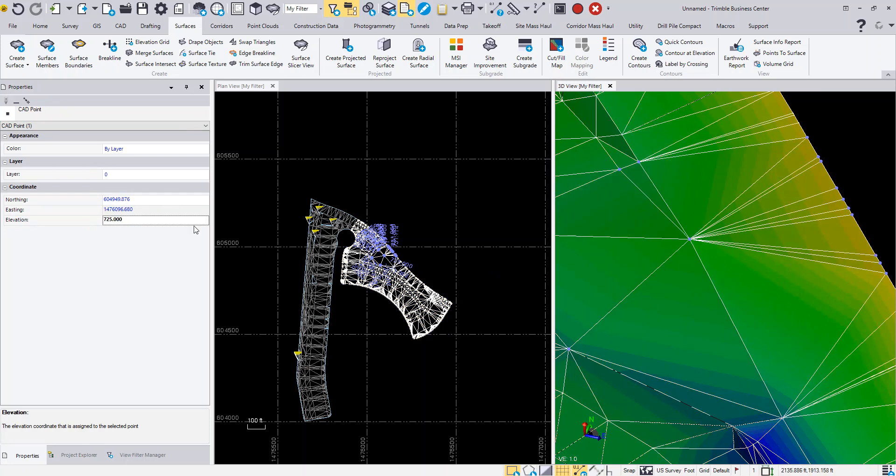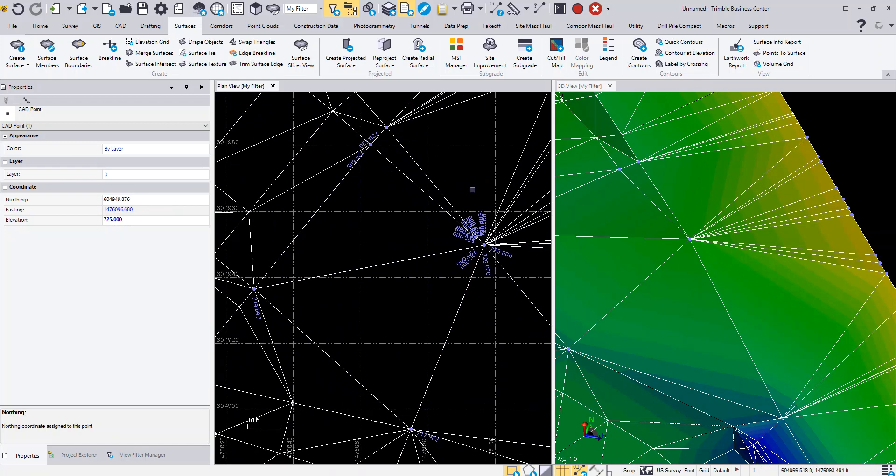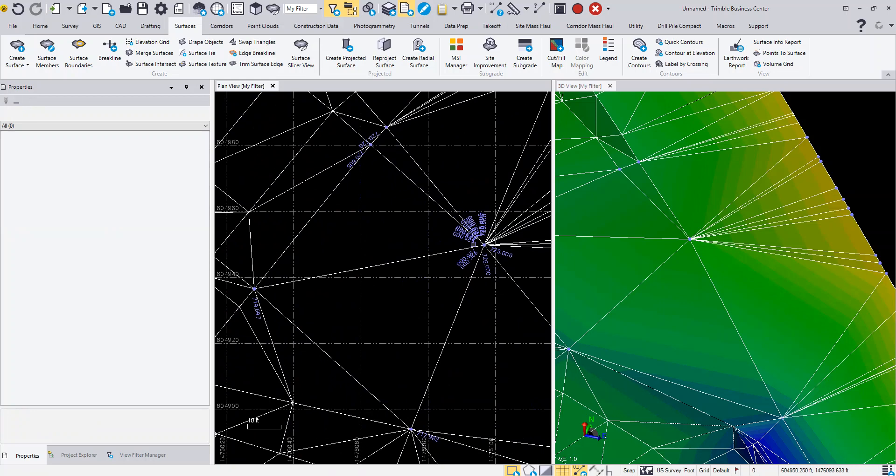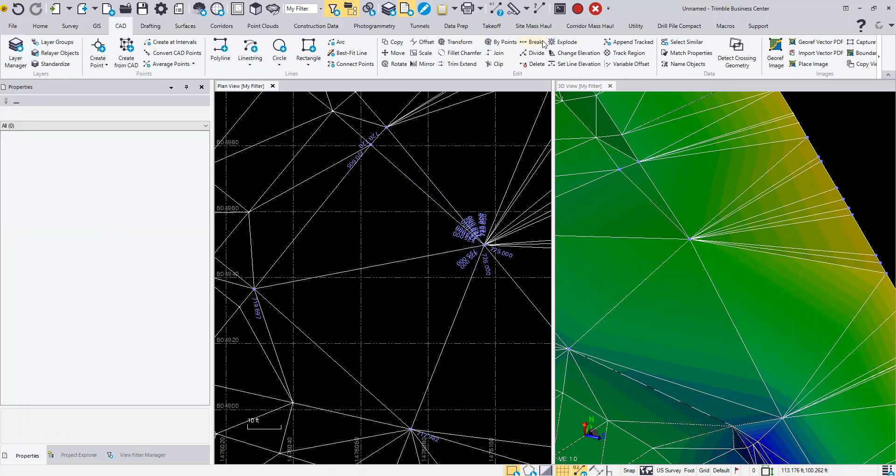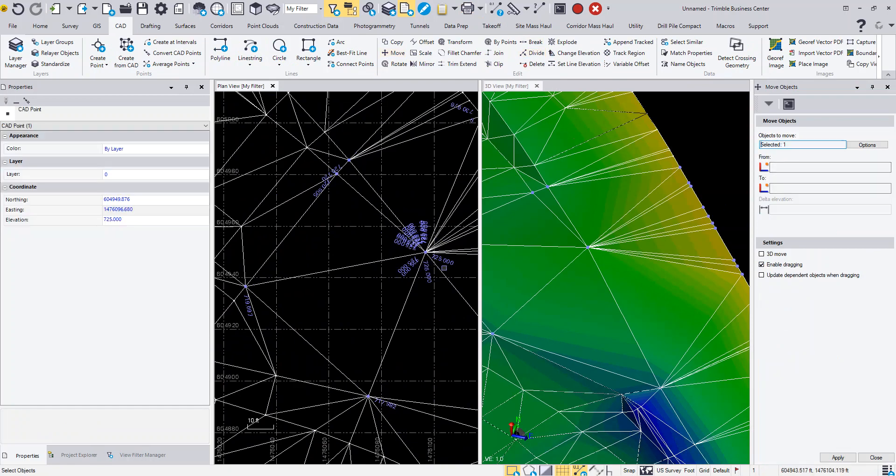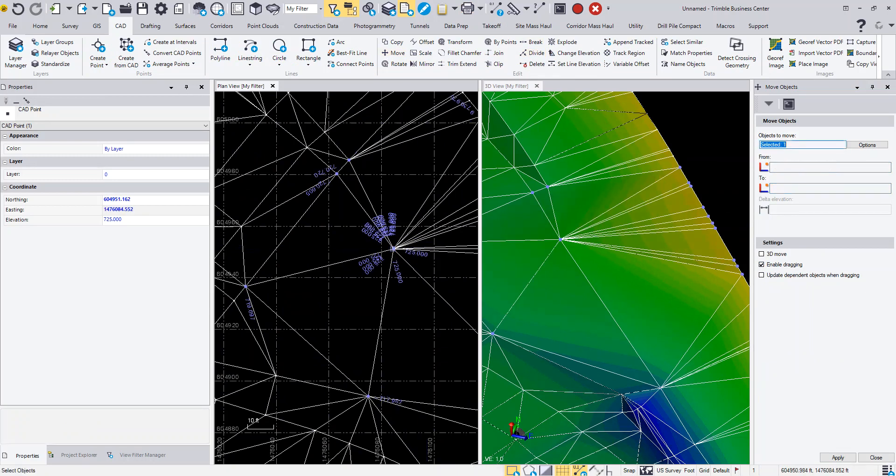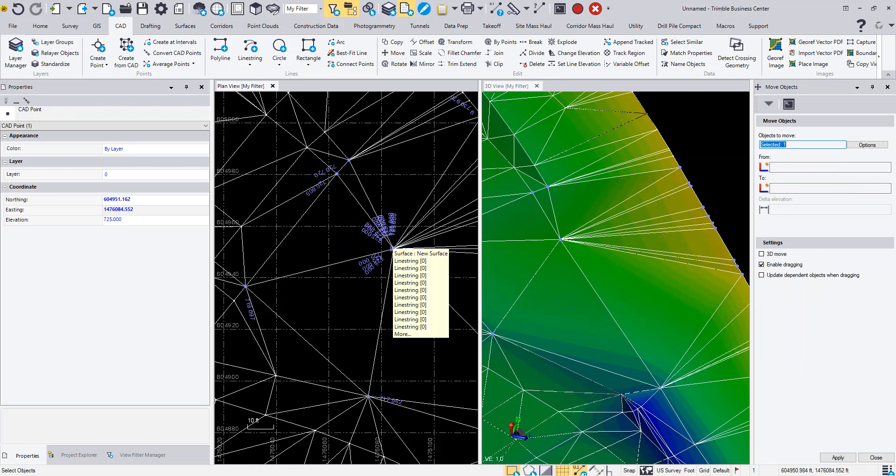If I wanted to use the move command, I could come in and select the move command, pick this individual point, and go from this point maybe over to here. You'll see that it moves the lines connected with that point as well as the point itself. The lines of the triangles are connected to the point, so you'd want to edit the point.